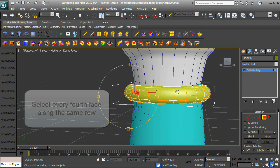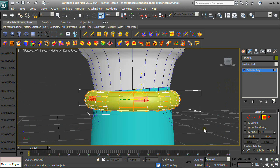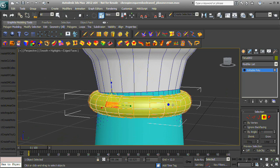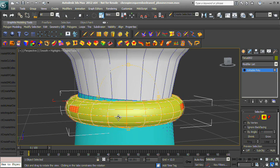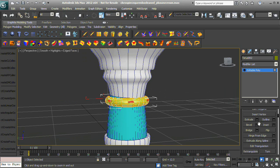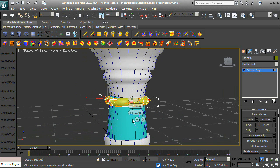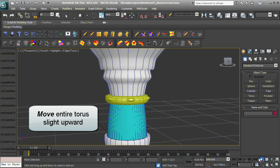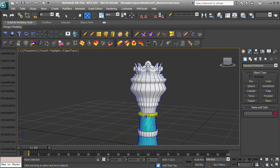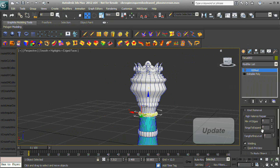Select every fourth face along the same row. Bevel outward and adjust height and outline. Move the entire torus slightly upward. From the modifier list, select RE-Mod, which will convert our SubD model to a NURBS model. Update and unlock your model for two credits.